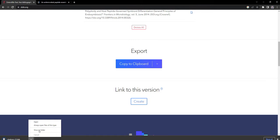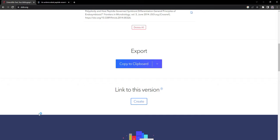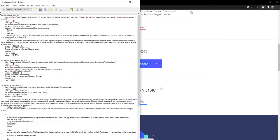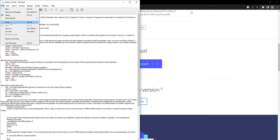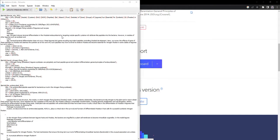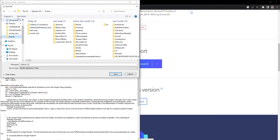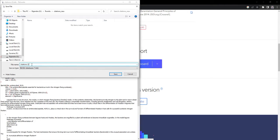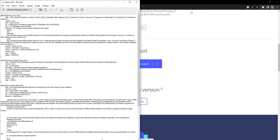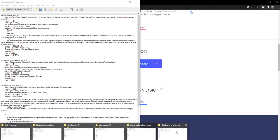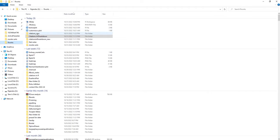I'll click download so the BibTeX file gets downloaded to my downloads folder. I'll open that file, go to Save As, navigate to my 'rworks' folder, create a new folder called 'citations new', and save the file as 'citations.bib'.